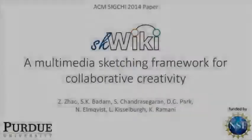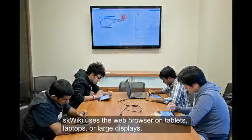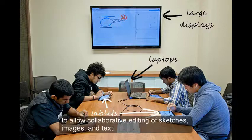We present Squiky, a multimedia sketching framework for collaborative creativity. Squiky uses the web browser on tablets, laptops, or large displays to allow collaborative editing of sketches, images, and text.